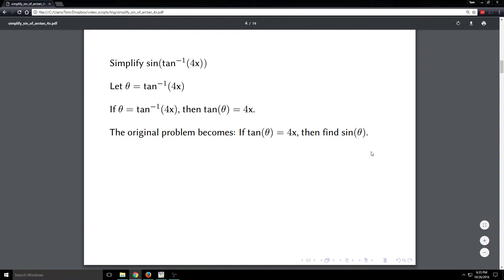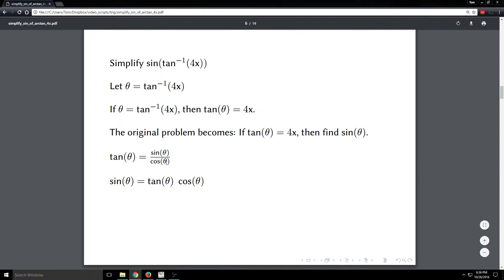To do that, we're going to use a couple of identities. The first one is the relationship between tan theta and sine theta: tan theta equals sine theta over cosine theta. Sine theta is what we're trying to find, and we know tan theta is 4x. Rearranging by multiplying both sides by cosine theta gives us sine theta equals tan theta times cosine theta, which is 4x times cosine theta.